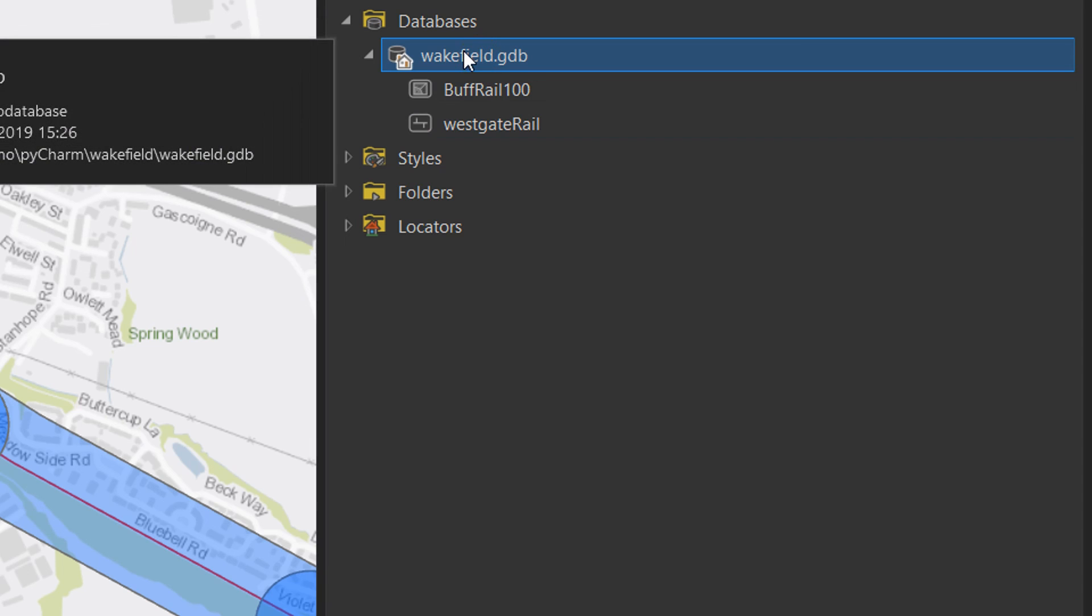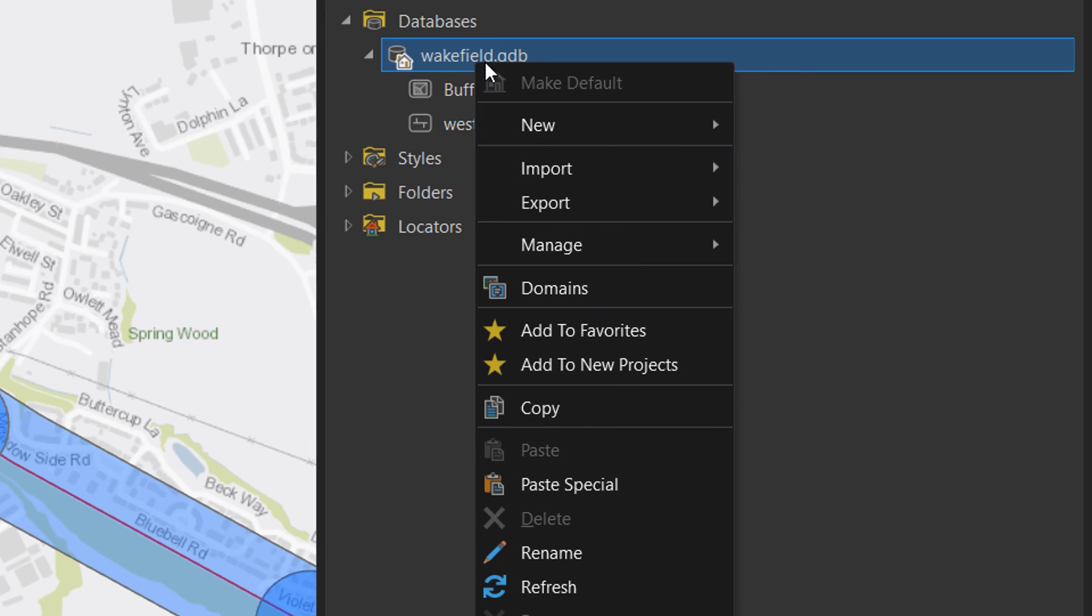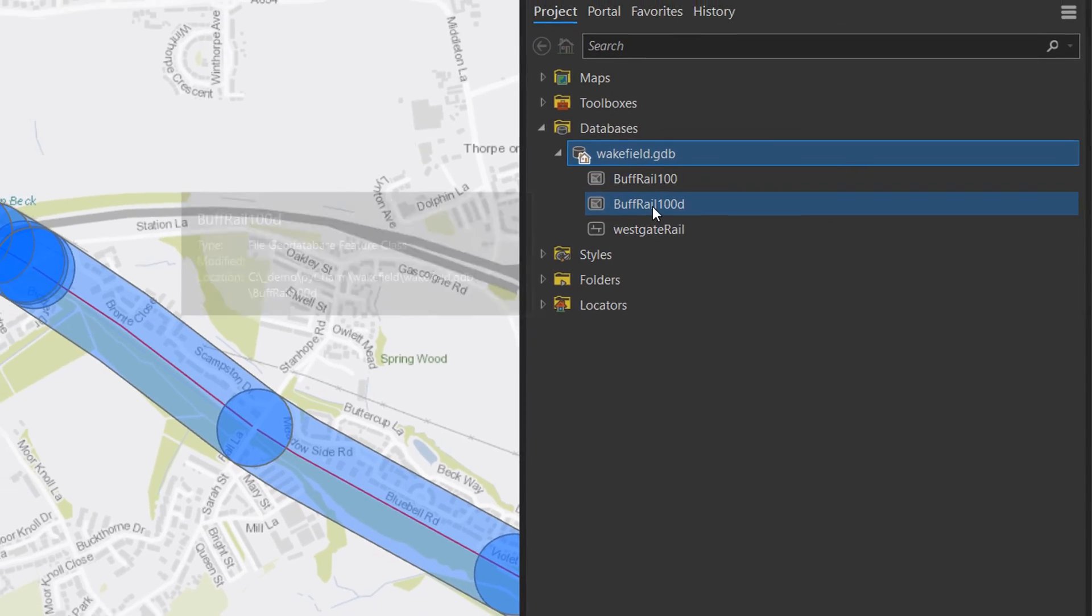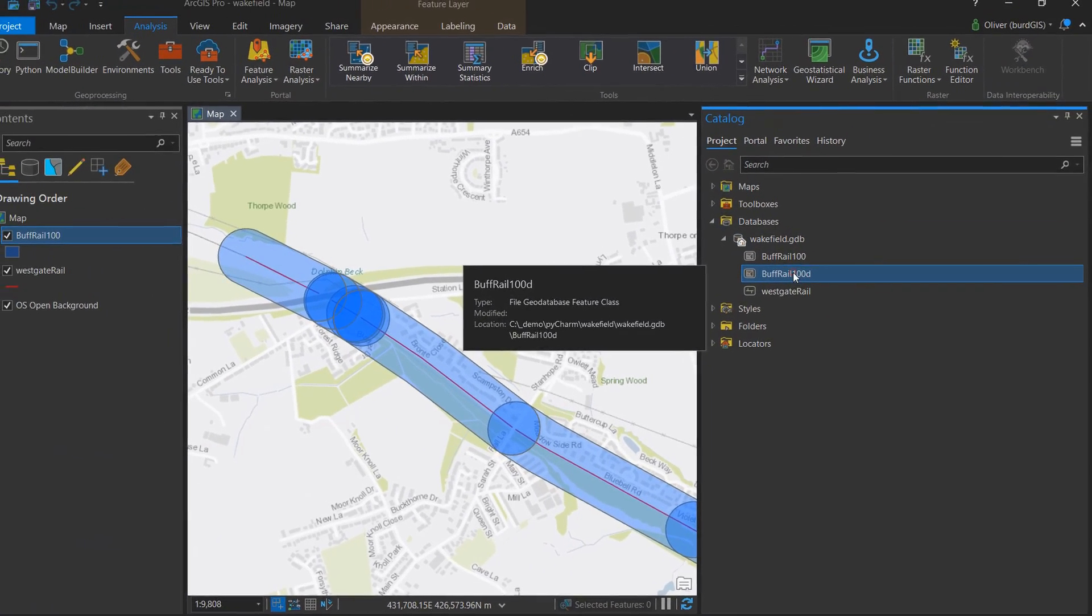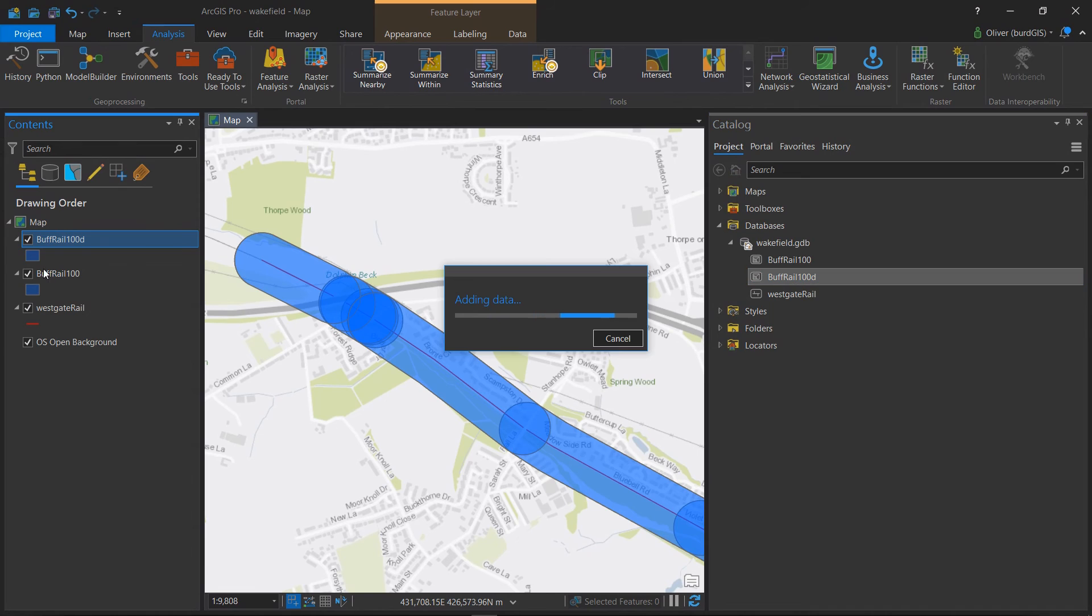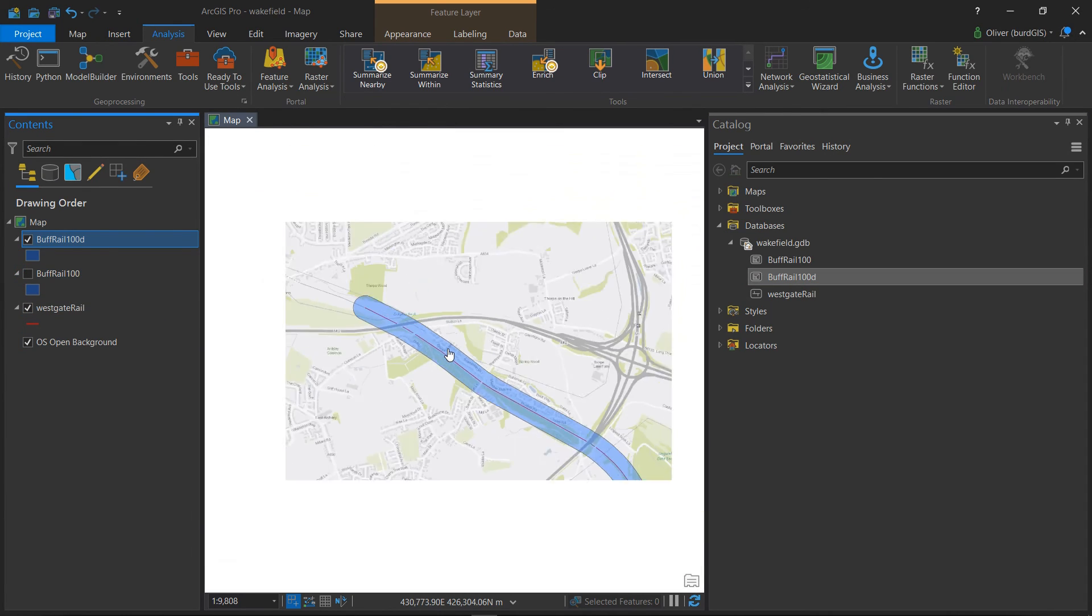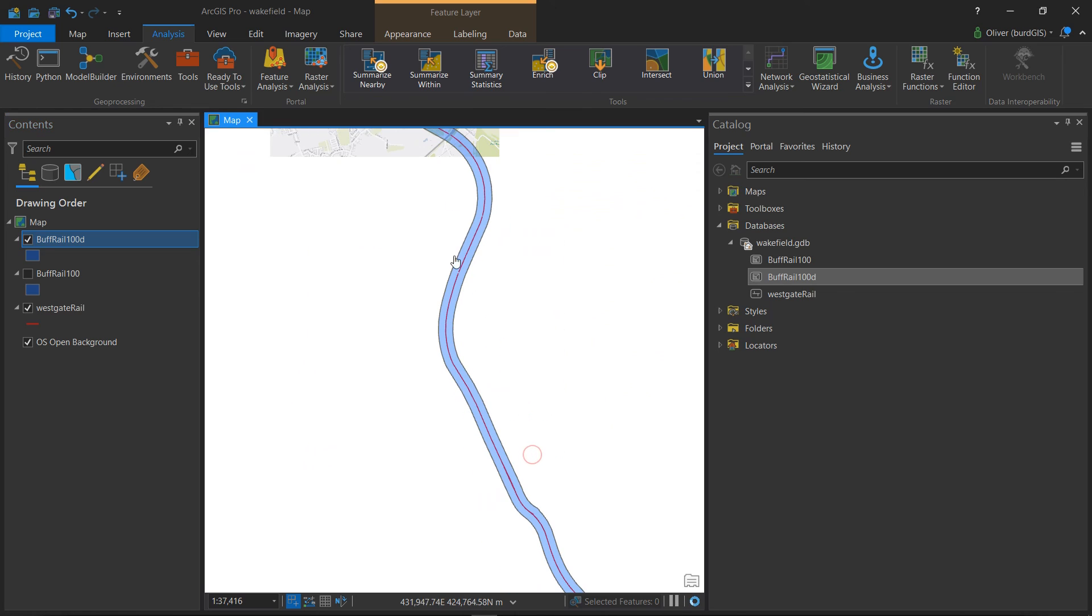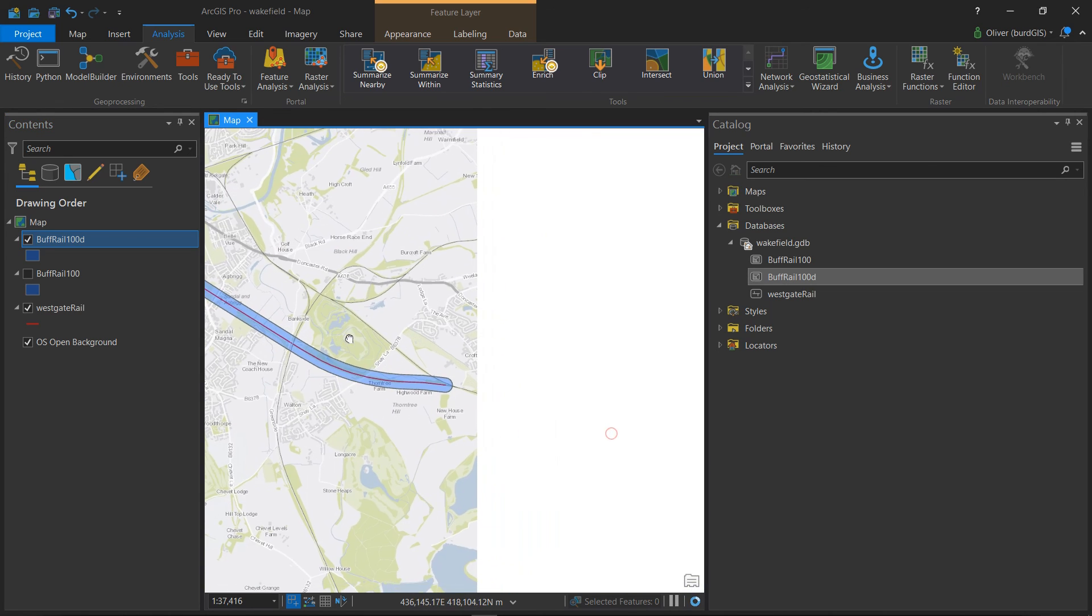And for our gdb we can just refresh this and now we've got Buff Rail 100D. So I'll drag that across into my map. If I turn off Buff Rail 100, now we have that lovely continuous buffer.